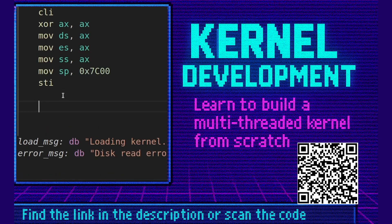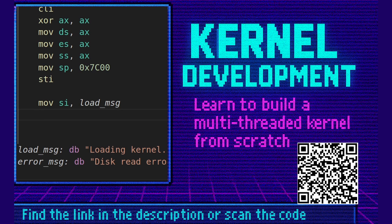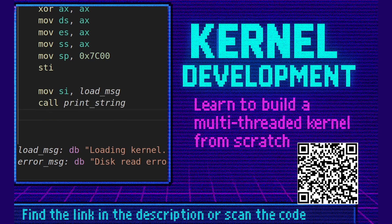Next we're going to say move si load message. We're going to move the address of the load message label into the si register. We're going to call print string. This will output the load message loading kernel. We need to make print string. We'll do that in a moment.